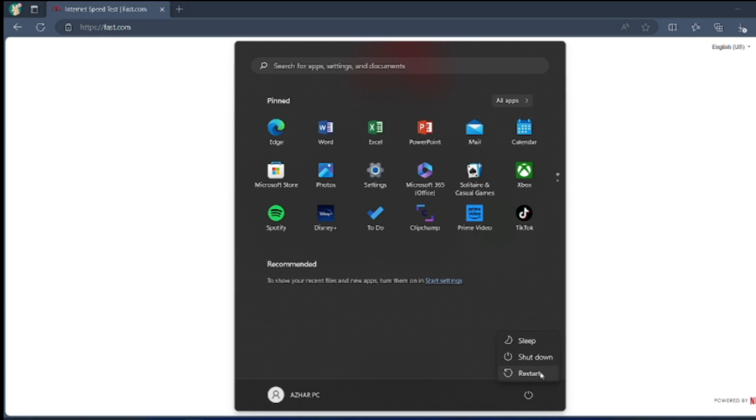If everything is done, just restart your system. When you do the same steps where you were getting the popup Troubleshooting is Not Allowed on This Version of Windows, it will not come.